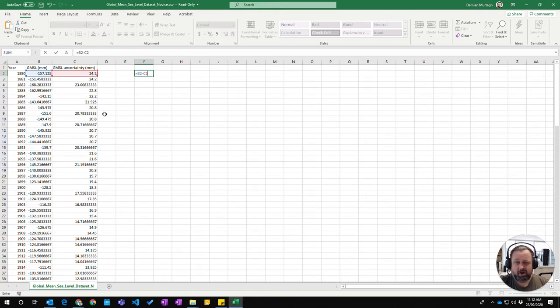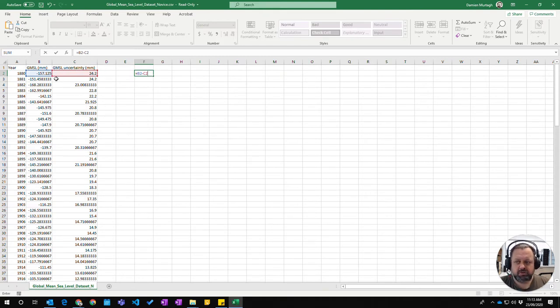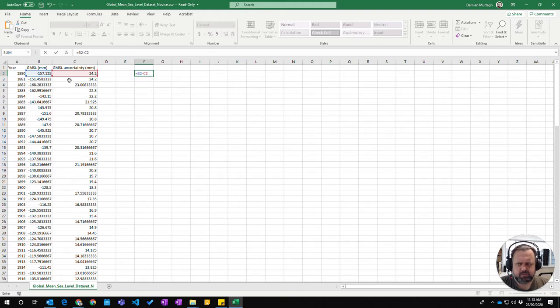You see it's highlighting the cells on the screen and showing you which cells are involved. The color code shows you there.